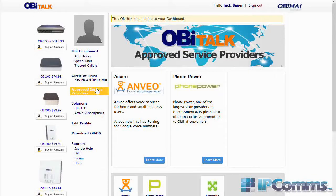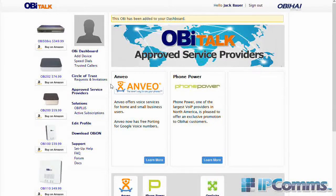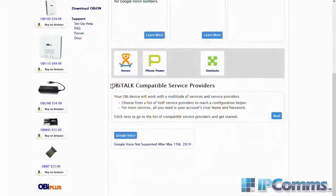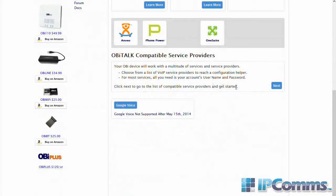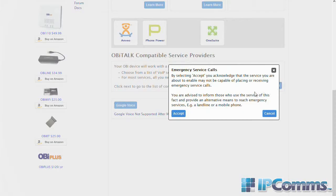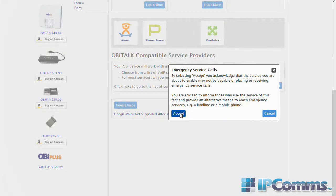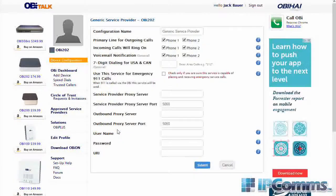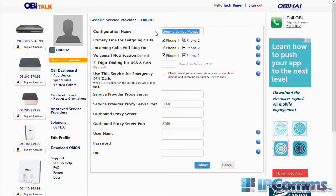To begin, click on the left-hand tab that says 'Approve Service Providers'. Next, go to the right corner and select 'OBtalk Compatible Service Providers' and select 'Next'. Then select 'Generic Service Provider'.